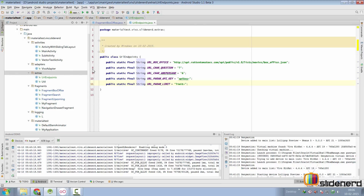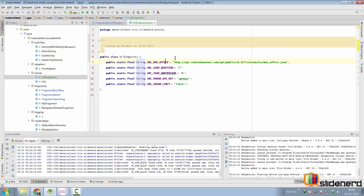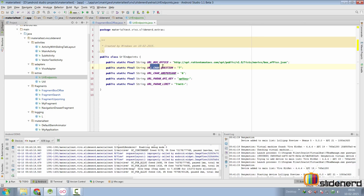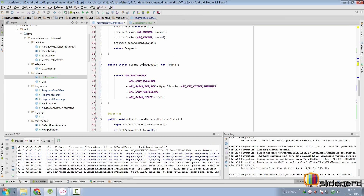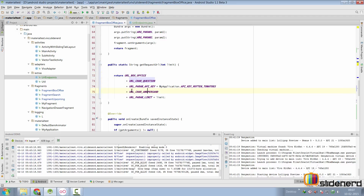I have made some changes to the code. Inside our extras package, I have added a class called URL endpoints. Here I have the URL for the box office data, variables for characters like question mark and ampersand, and URL parameters we need like API key and limit. Going back to our fragment box office, the method getRequestUrl has been modified to construct the full URL with the question mark, API key, ampersand, and the limit parameter.